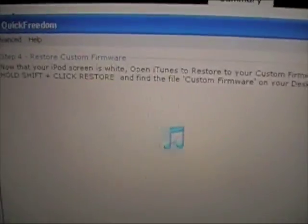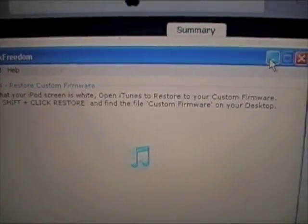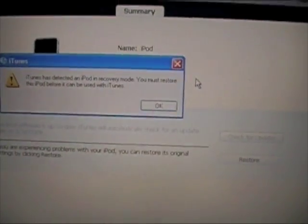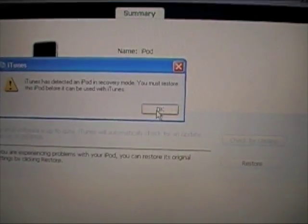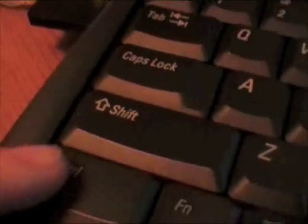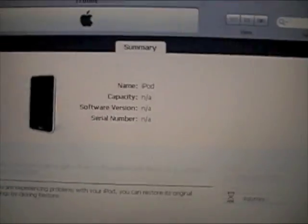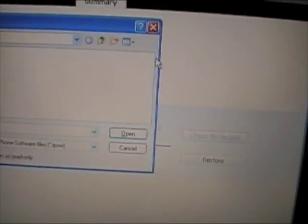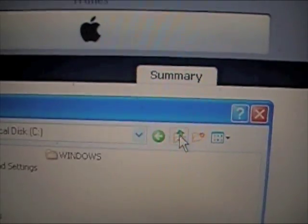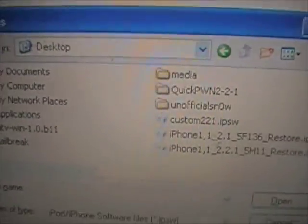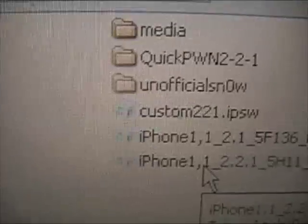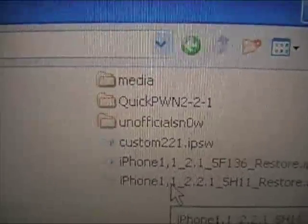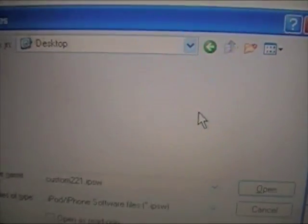What we're going to need to do is shift restore to that firmware we downloaded, the custom firmware. And it'll tell you you must restore it. Just hit okay. Now we're going to be holding in the shift key. Click the shift key while we are clicking the restore button. While you do that, you will get this. Let's navigate to your desktop where you downloaded the custom firmware. That's simple. Go all the way up. And you will see custom221.ipsw. Let's just double click on that.